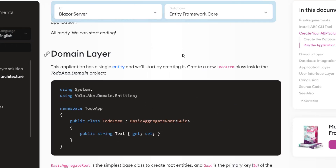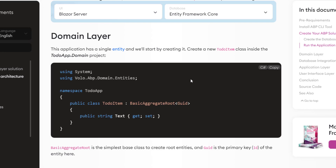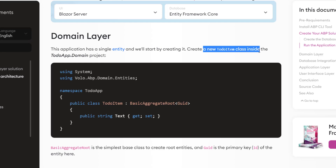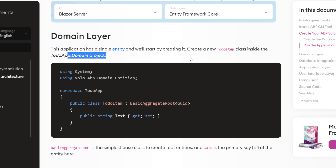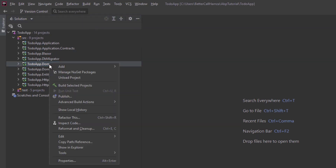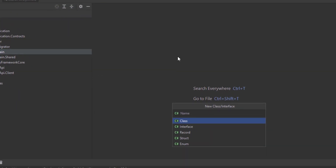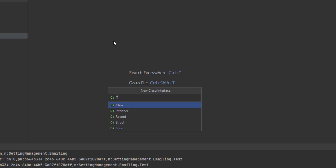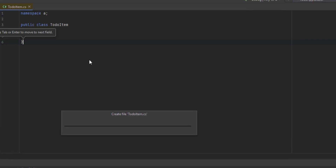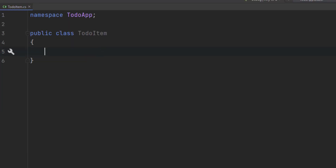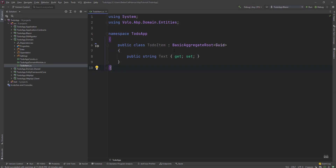The first thing we're going to work on is the domain layer. This application has a single entity and we'll start by creating it. Let's create a new ToDoItem class inside the ToDoApp domain project. I'll copy the code and go to the domain project, create a new class, and paste the code. It will inherit from BasicAggregateRoot and GUID will be the primary key.